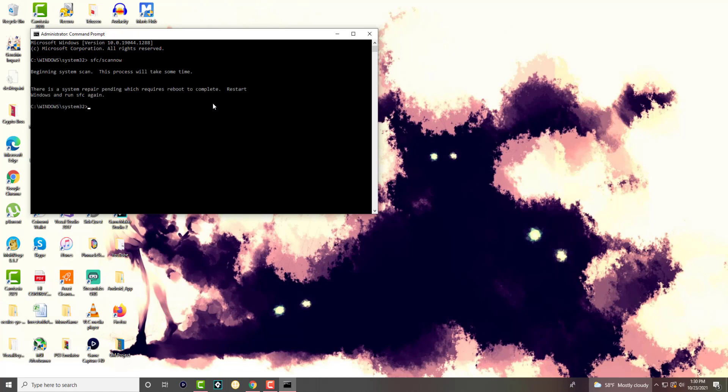And it's going to start scanning your system and it might take some time depending on what it is. So for me, as you can see, I have a system repairs pending which requires reboot to complete.